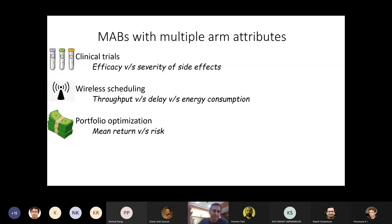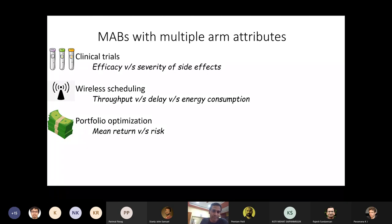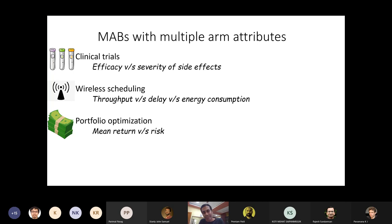Classical examples where multi-armed bandits have been applied include clinical trials — where each arm might correspond to a treatment protocol, and one cares not just about efficacy but also severity of side effects. In wireless scheduling, one may care about throughput, delay, and energy consumption simultaneously. In portfolio optimization, each arm corresponds to a different portfolio, and one cares not just about mean return but also about the risk associated with that portfolio.